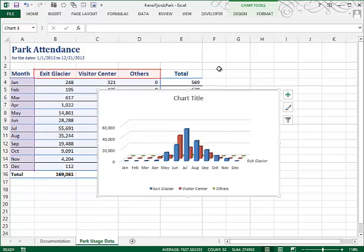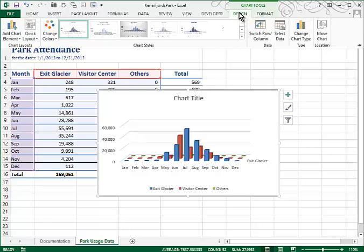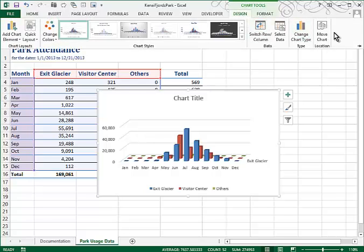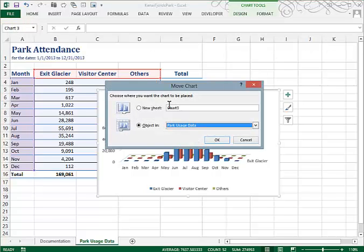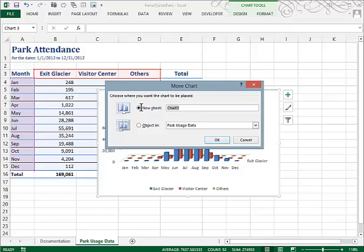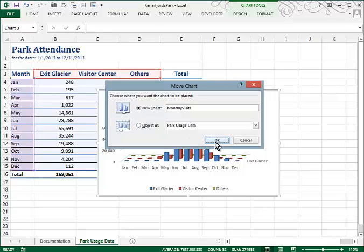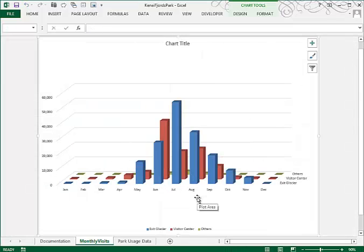The first thing we're asked to do is to move it. So if we go up to our Chart Tools Design tab, and choose Move Chart, we can change it to a new location. We'll call this tab, Monthly Visits. And now the chart is placed on its own sheet called Monthly Visits.